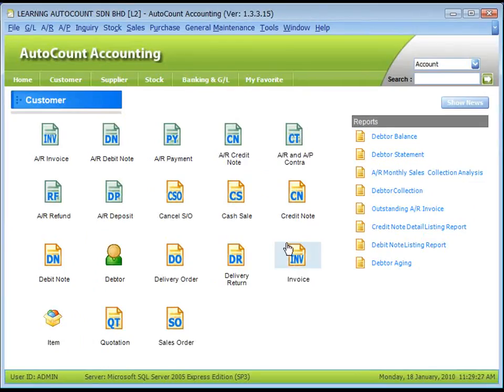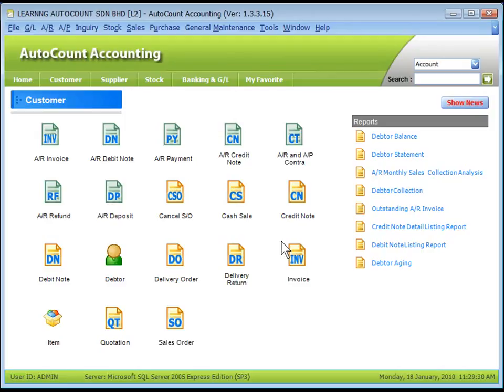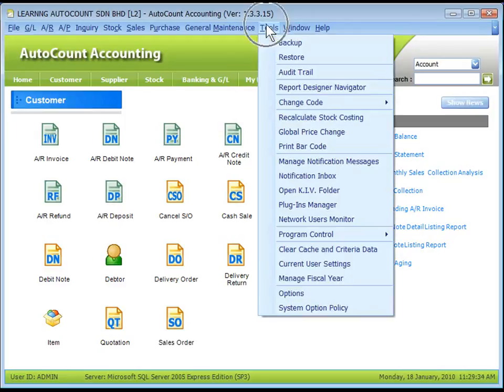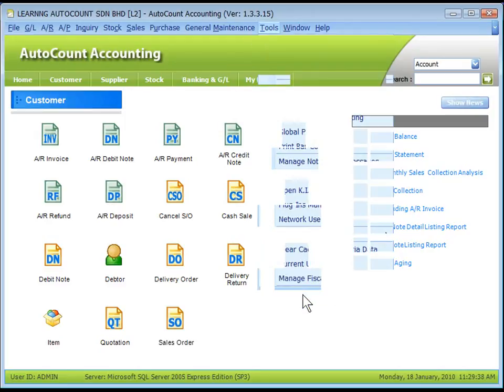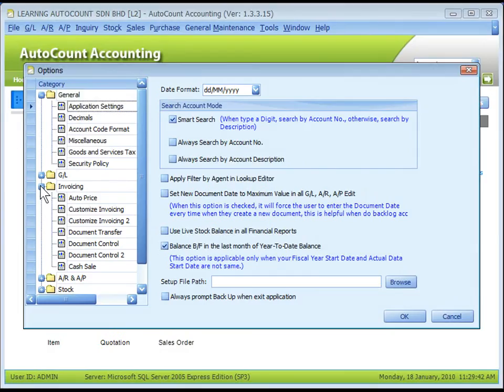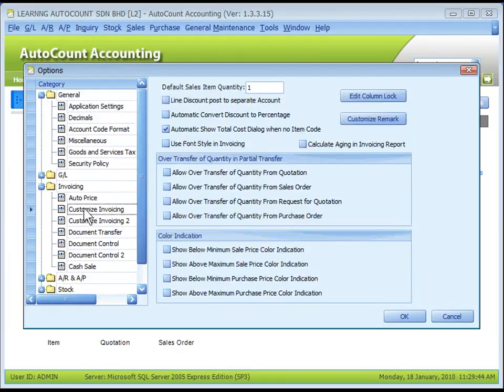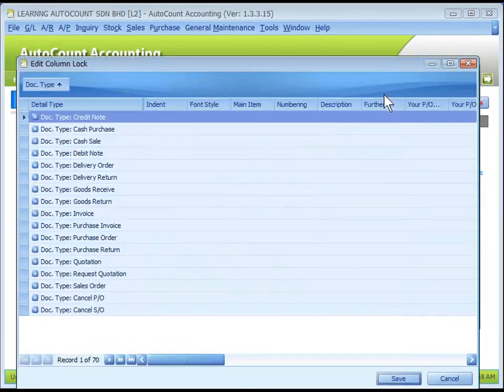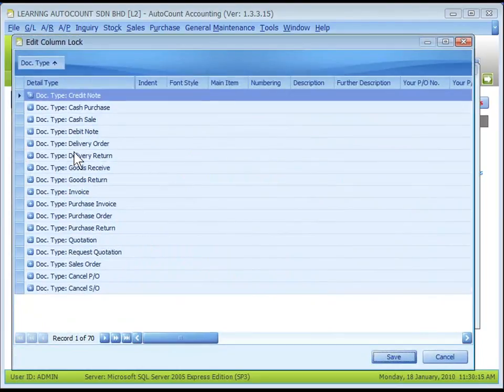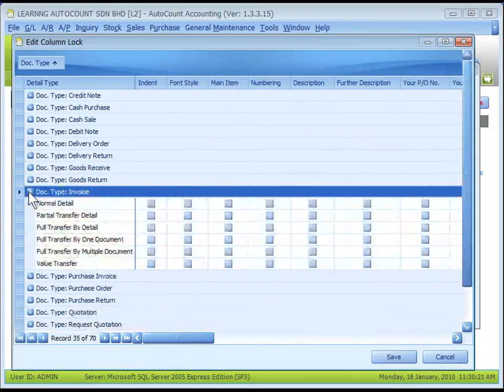Another control on document transaction is called Column Lock. Go to Tools, Options, Invoicing, Customize Invoicing, click on Edit Column Lock. These are the types of document and transaction details.